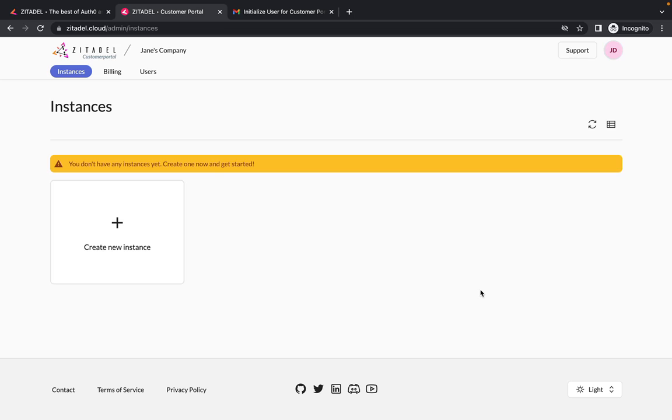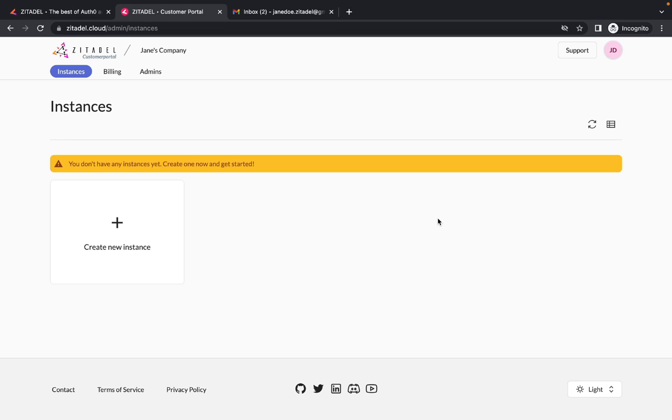An instance is the top level entity in Zitadel that represents a deployment of Zitadel for a registered account. You can create multiple instances to suit your specific needs. This includes instances for development, production or user acceptance testing, as well as instances for different clients or applications.